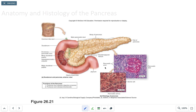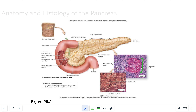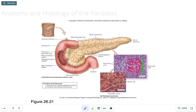The pancreas is a mixed gland, meaning it has both an endocrine and an exocrine function. The pancreatic islet contains alpha cells, which produce glucagon, and beta cells, which produce insulin. Secretions from these cells are released into the main pancreatic duct and empty through the hepatopancreatic ampulla — this is the endocrine component of the mixed gland.